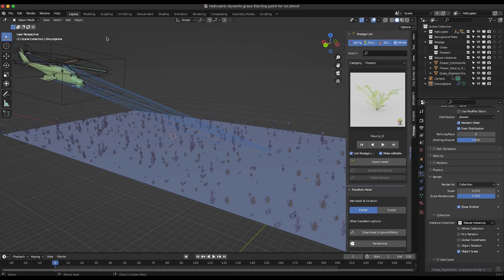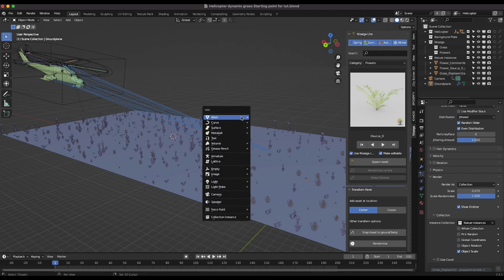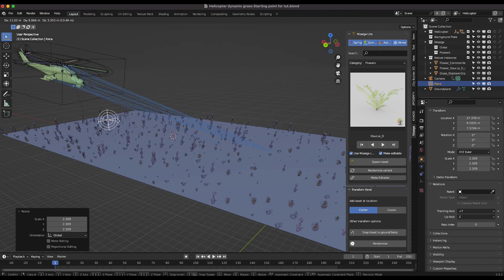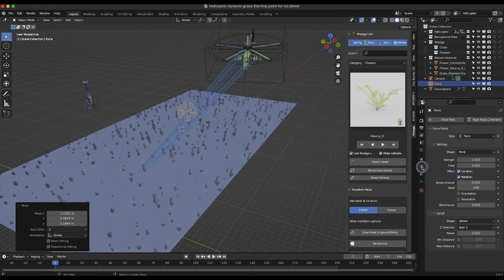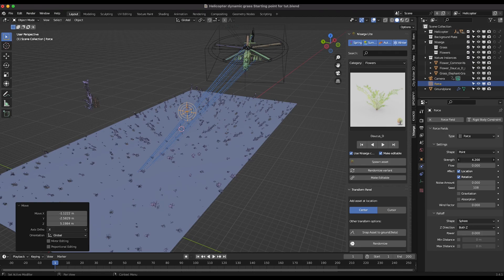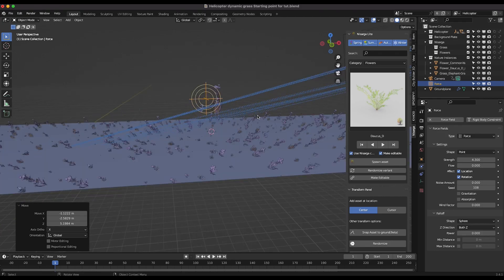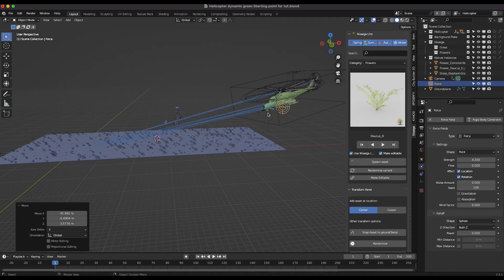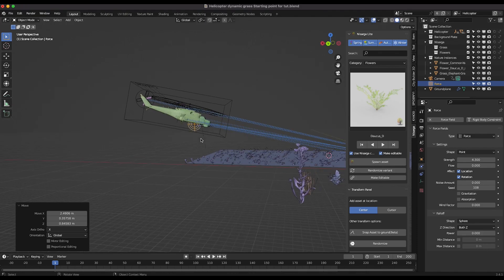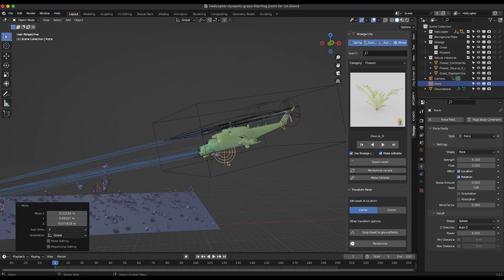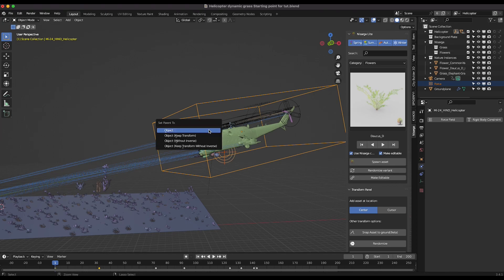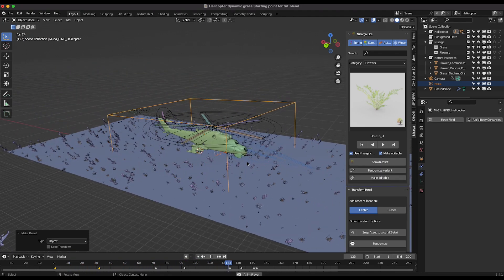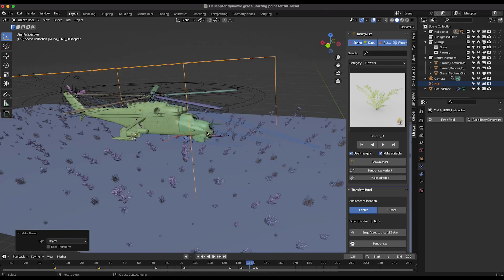Now let's add force fields to simulate the helicopter's effect. I'll press Shift+A and add a basic Force field. Right away it's affecting the grass particle system. In the Physics Properties tab I can increase the strength — and we can see the grass being pushed away from the force field. I'll move the force field just below the helicopter base, then Shift+click the helicopter control and press Ctrl+P to parent it. Now the force field moves with the helicopter.